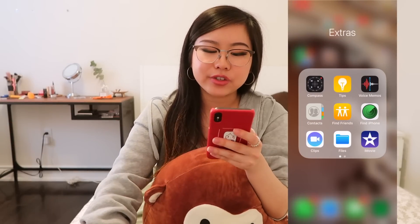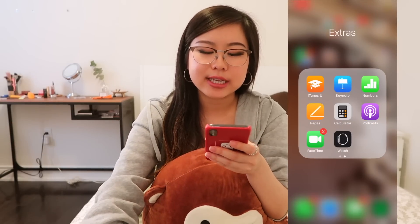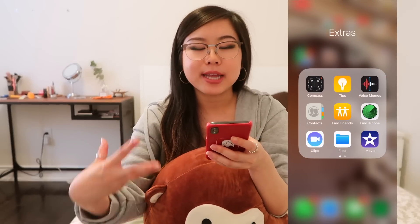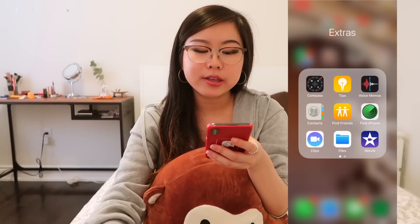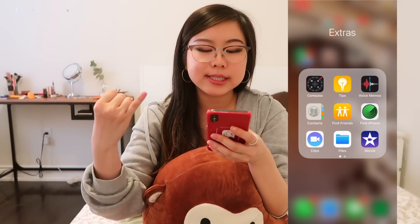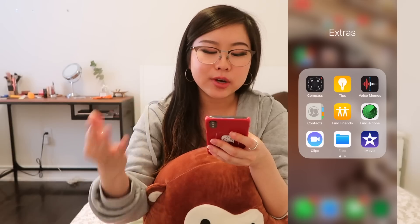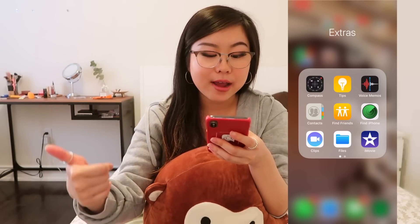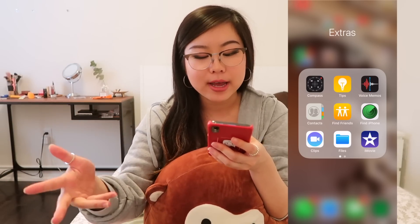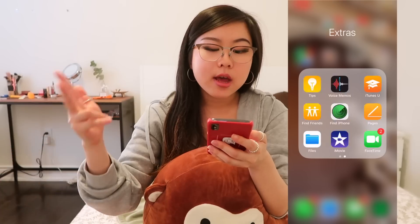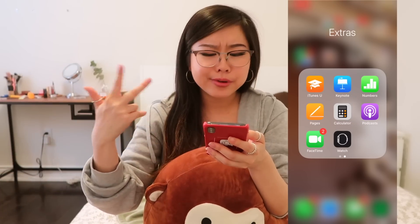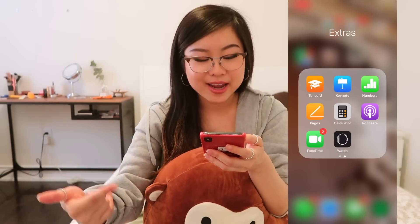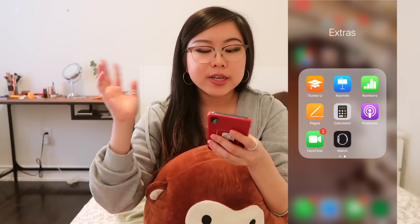First, we've got Extra, which just contains more pre-installed apps that the phone came with. You've got Compass, Tips, Voice Memos, Contacts, Find Friends, Find iPhone, Clips, Files, iMovie, iTunes U, Keynote, Numbers, Pages, Calculator, Podcasts, FaceTime, and Watch.